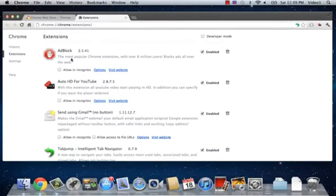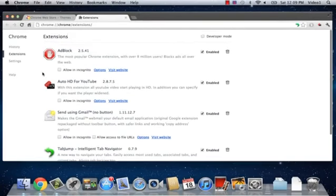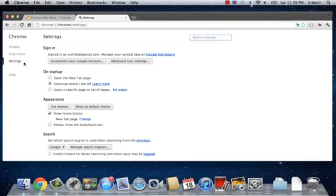Now, here we can change many different settings or extension installations, and we're going to click on Settings.